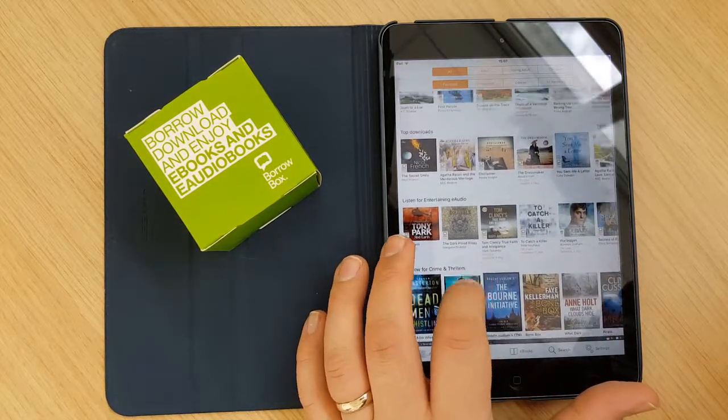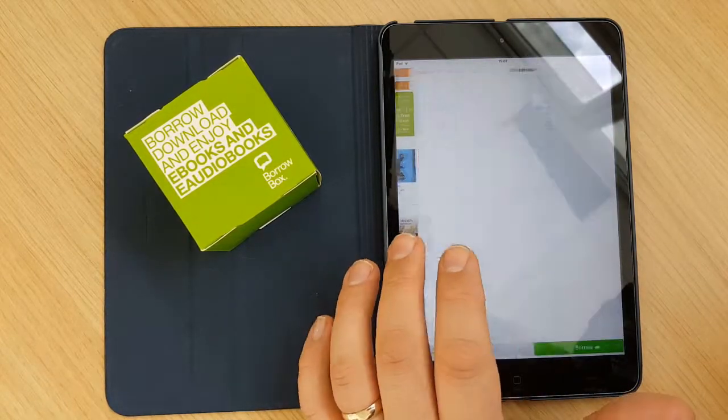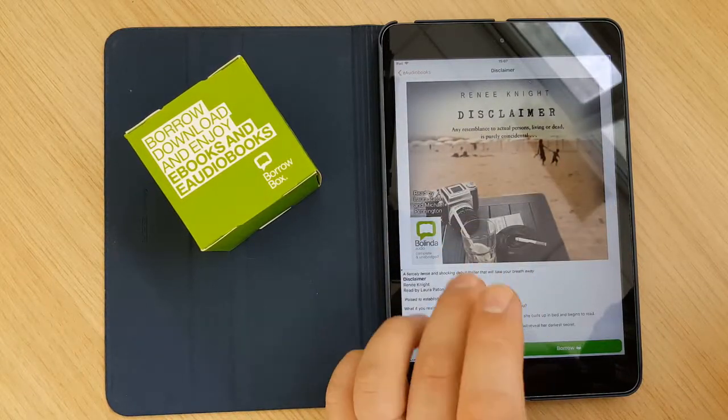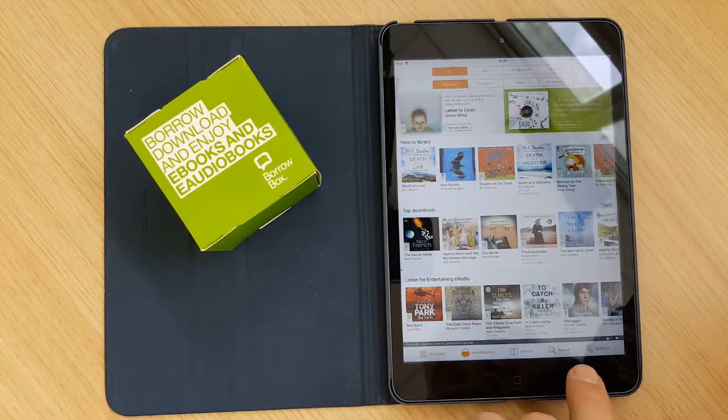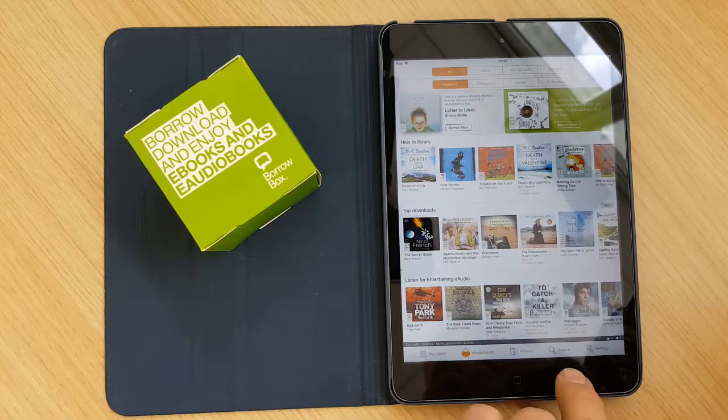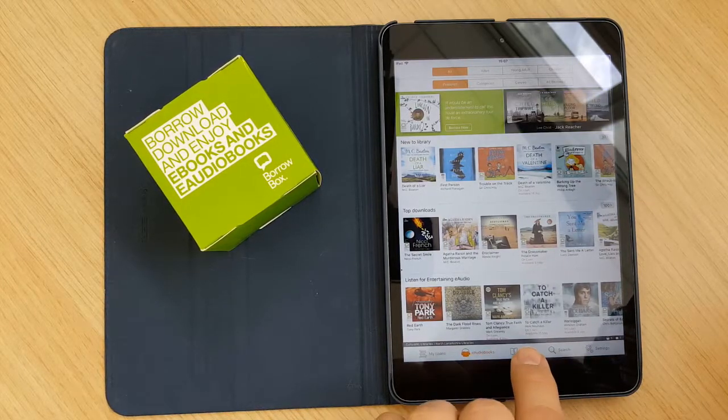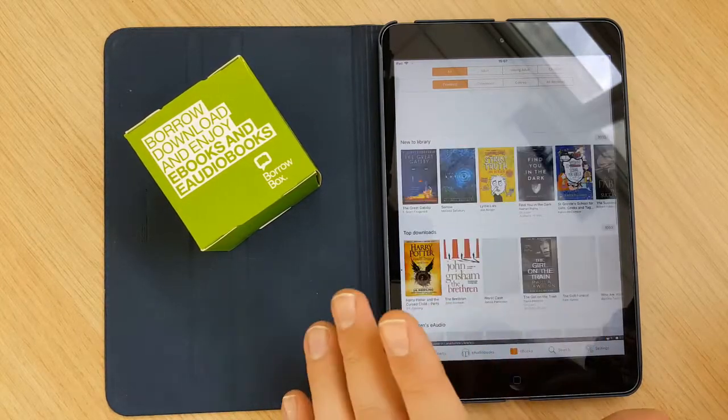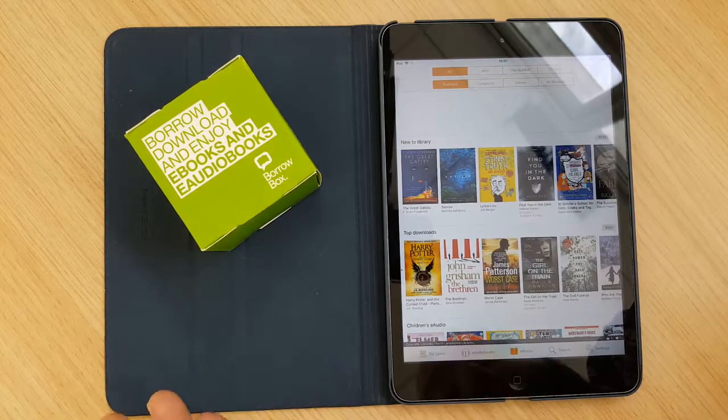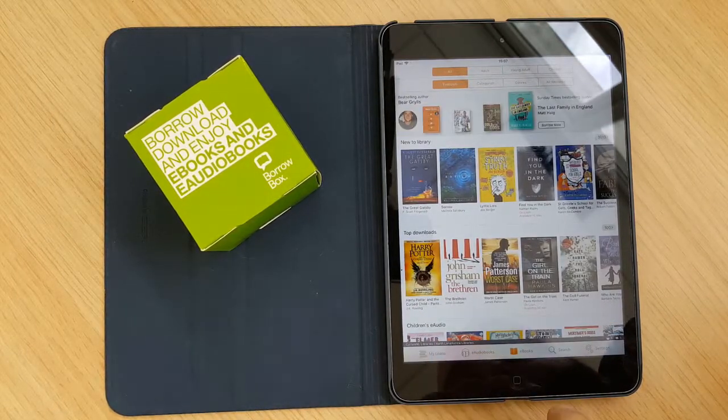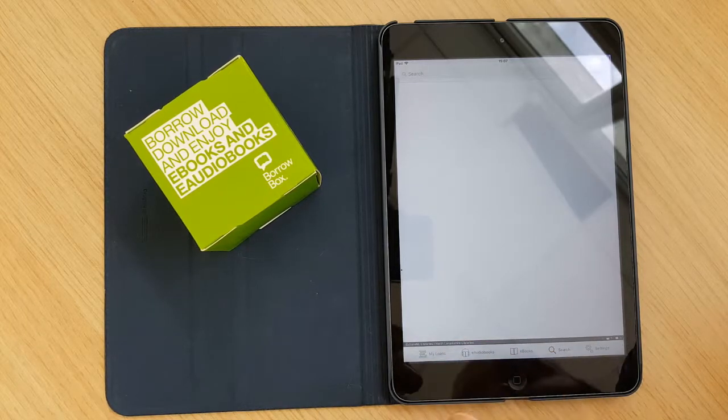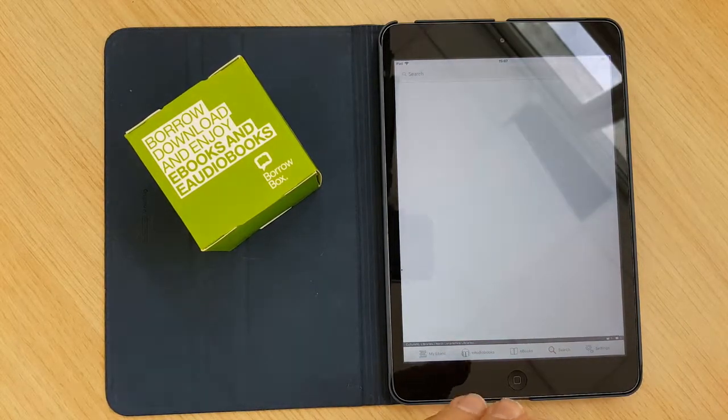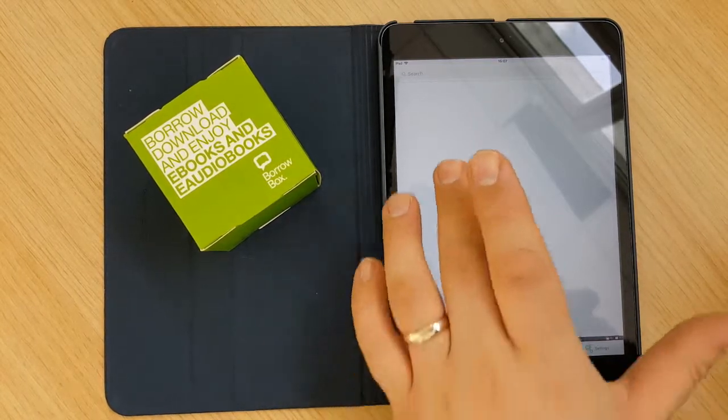But on here, you can kind of click through these and it takes you into each individual title or you can use the search function to find something more specific. The eBook tab is very much similar to the eAudiobook tab, but obviously on eBooks instead of eAudiobooks. And the search function is where you can narrow your search down if there's something specific you're looking for.